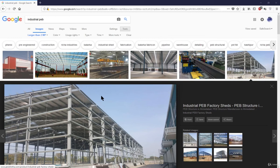In this lecture we will learn about the basics of a PEB industrial shed — what exactly is the pre-engineered building industrial shed, its basic components, and how we should start modeling that in the ETABS software.